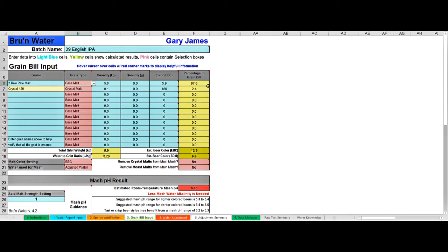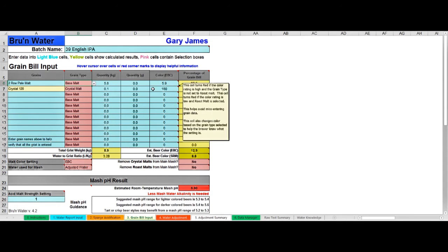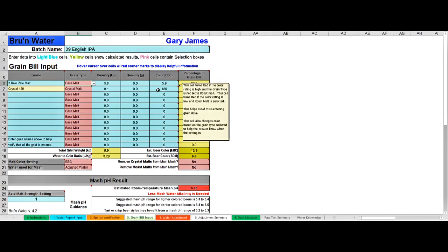It gives you the percentage of grain bill just as a calculation here. The reason it needs the color, of course, as you'll recall from video one, is that roasted malts contribute more to the acidification of the mash than lightly colored malts, so it uses the color as a proxy for that.